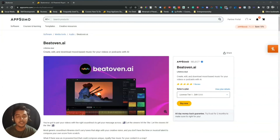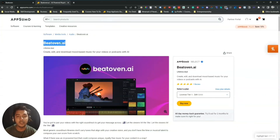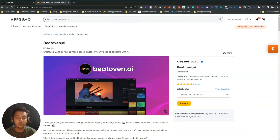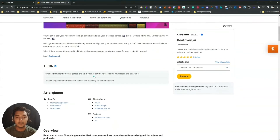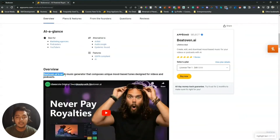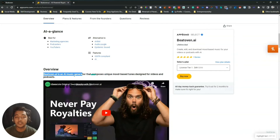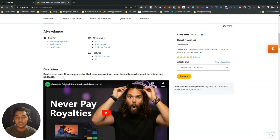Hello guys, welcome to Pesi Bhan. In this video I am going to review Bitoven AI. Bitoven AI is a tool that will help you generate AI-generated music. They are saying that Bitoven AI is an AI music generator that composes unique mood-based tunes designed for videos and podcasts. You can use this music on your podcast, YouTube video, advertising — anywhere you want. It will be copyright free.